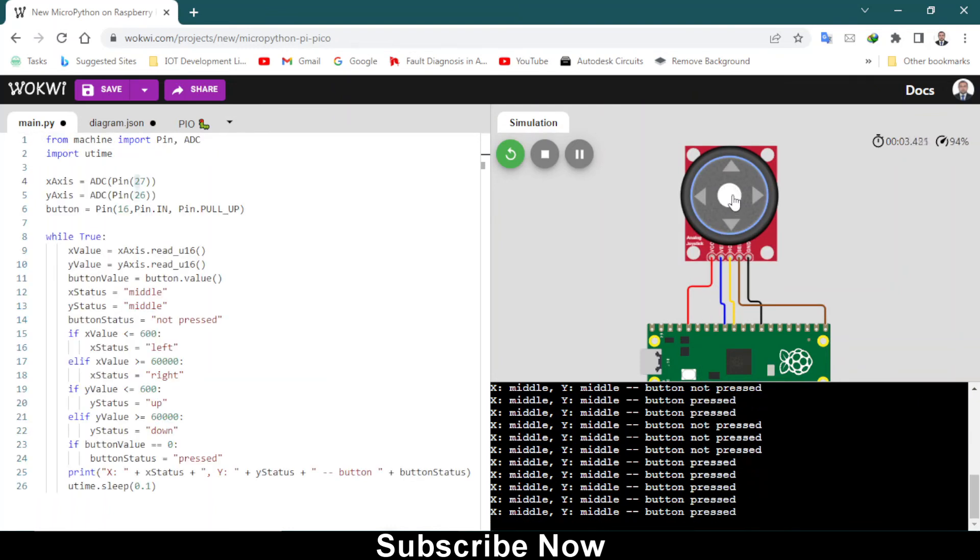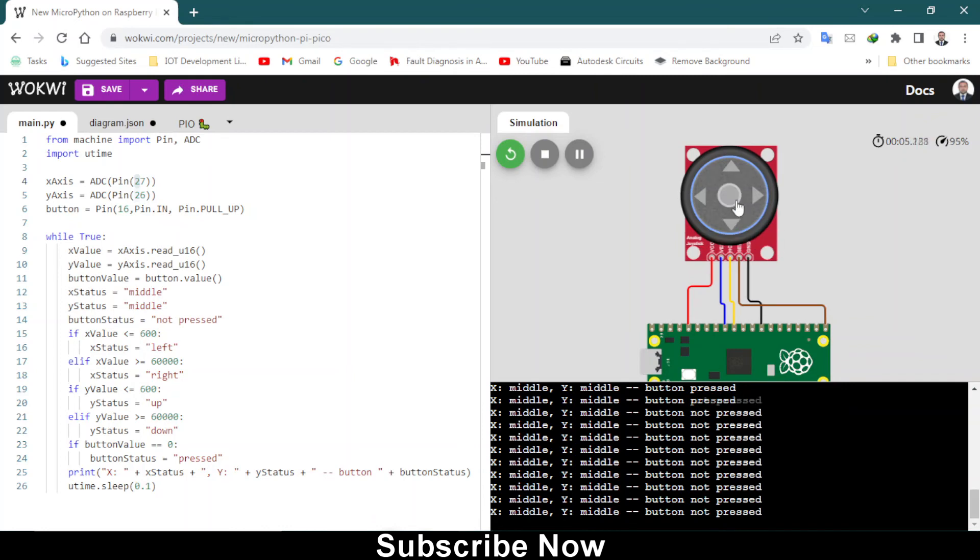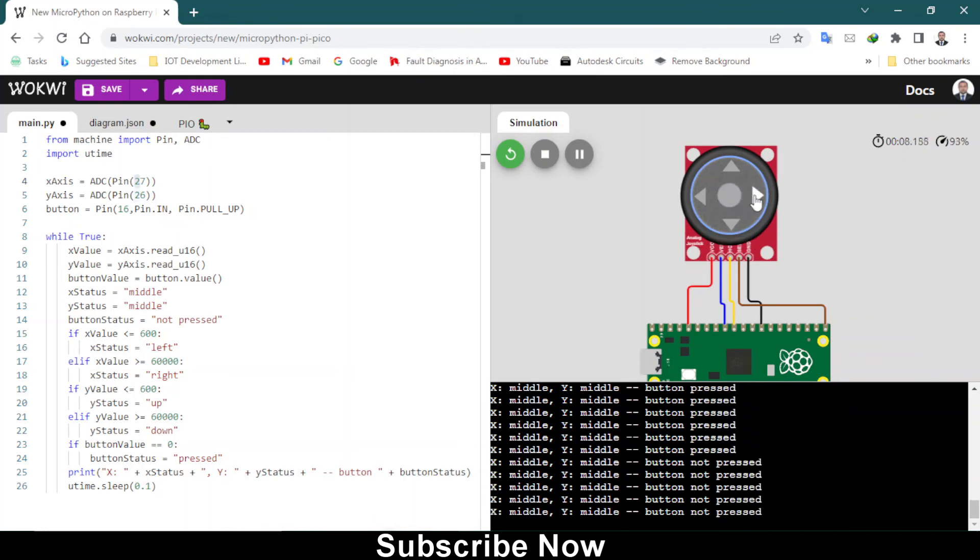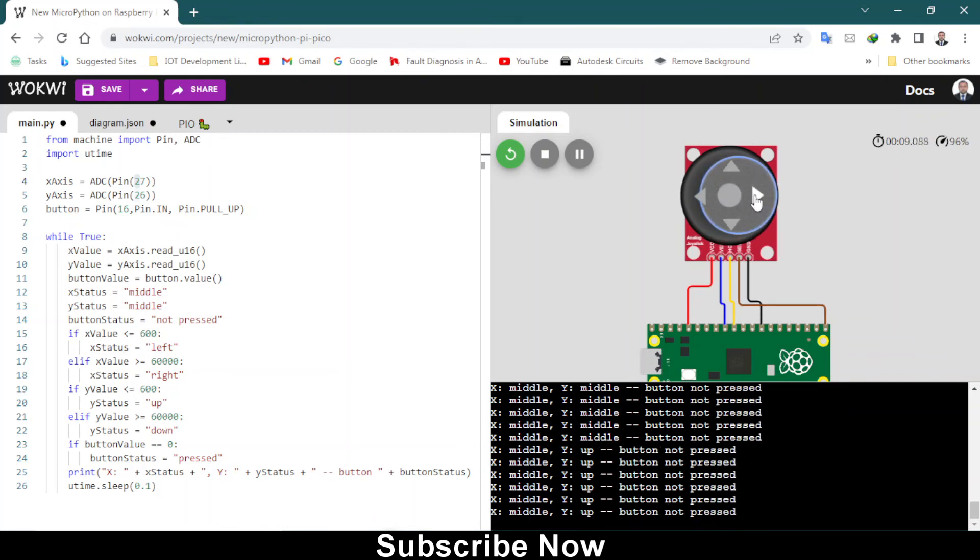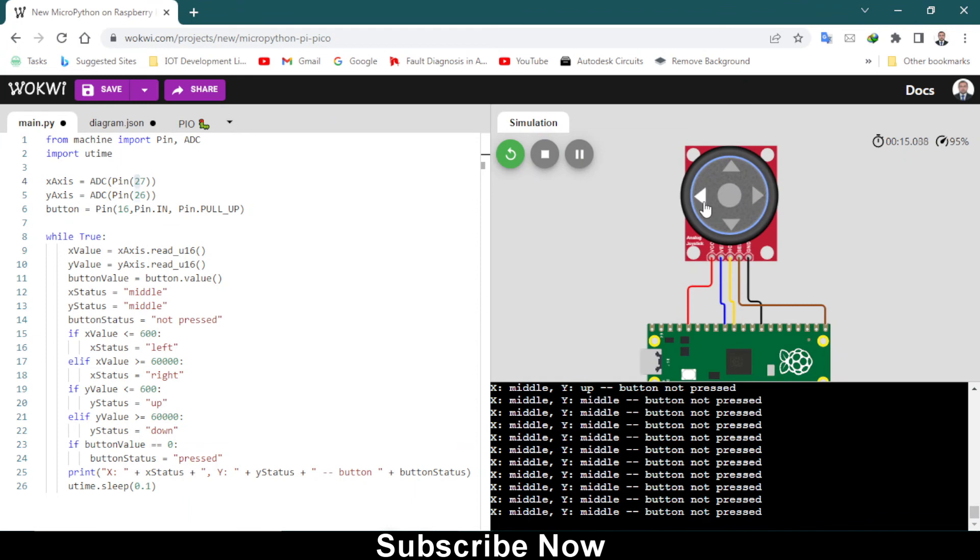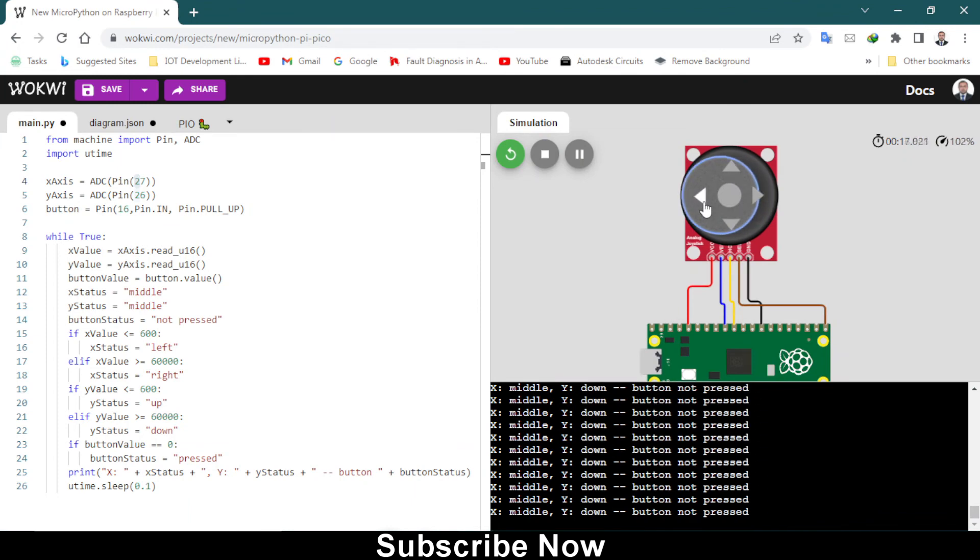When you press this button you will see button is pressed. This option will change as you can see. When you press this way it shows button is pressed, Y axis pressed up, and then Y axis pressed down.